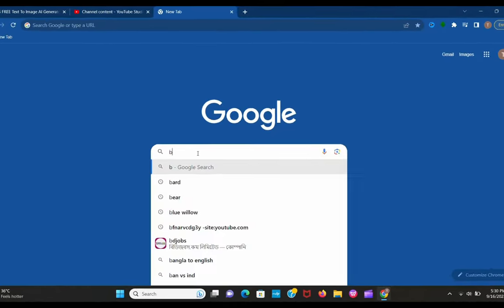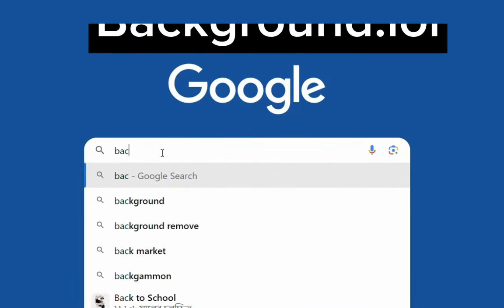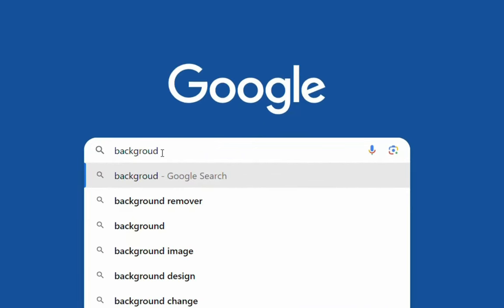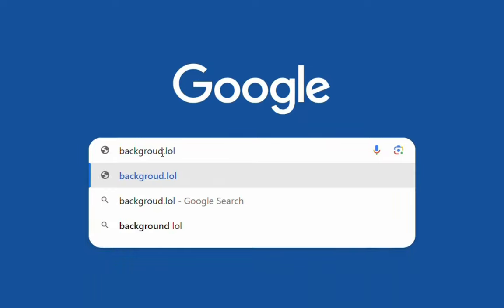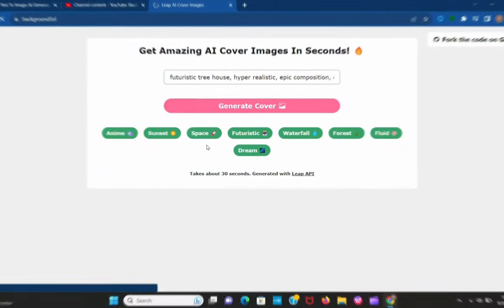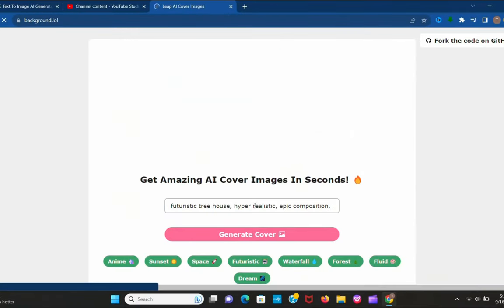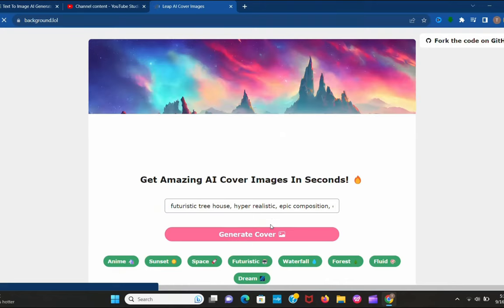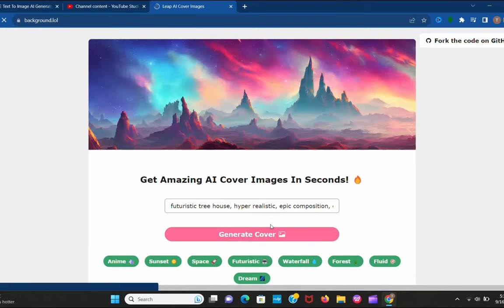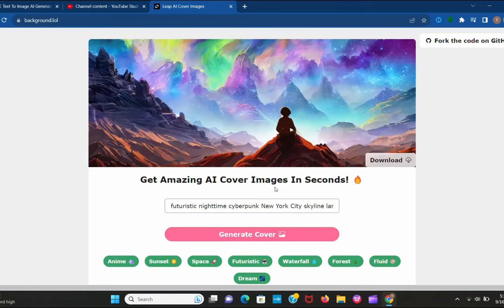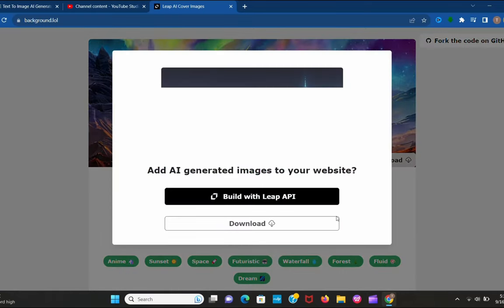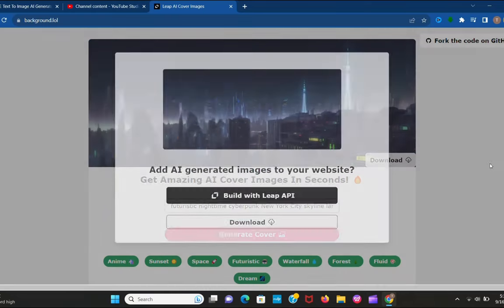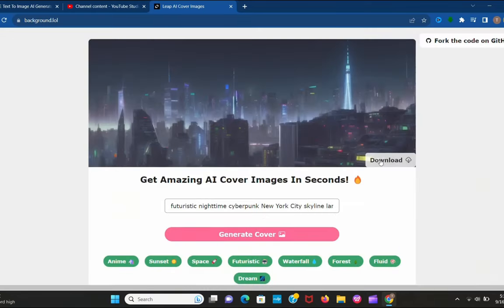The second tool is background.lol. It sounds crazy, but that's it. Search it in Chrome. You can see this page. Here you can give a prompt or use the prompts given below. Let's make one. I'll use a futuristic prompt. Wow, look at this. How real it looks. Must try this one.